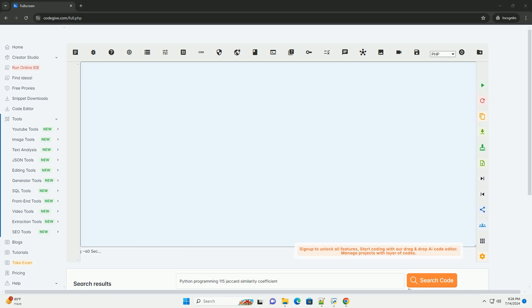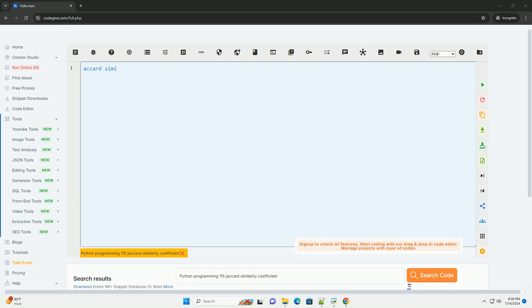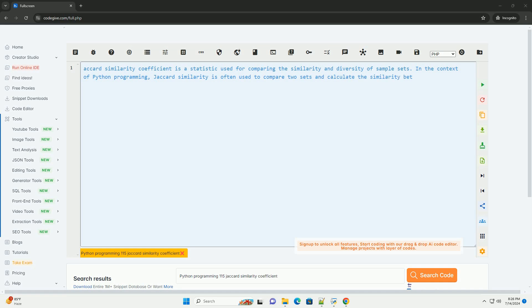Download this code and get free GPT-40 from CodeGive.com, link in the description below.